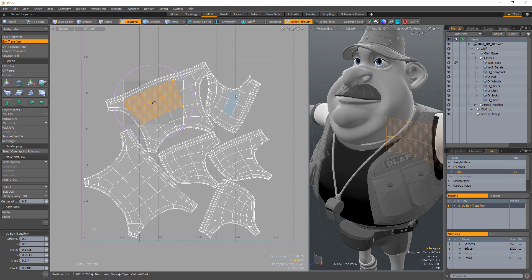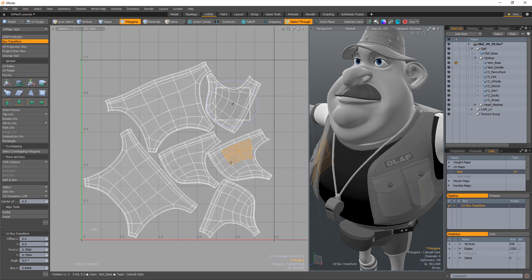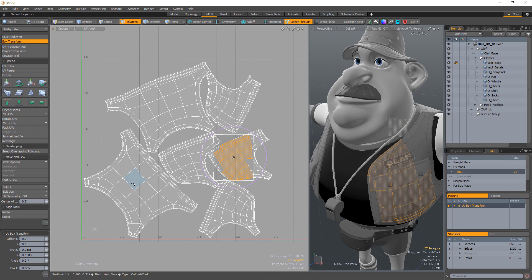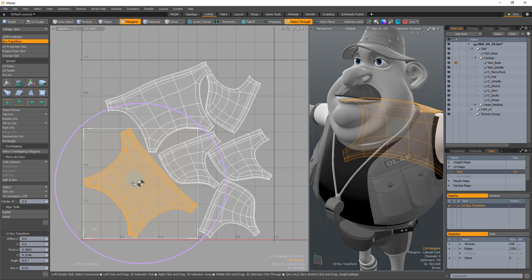Left-clicking outside of the box will select the polygons under the mouse, and double-clicking will select the entire polygon island.